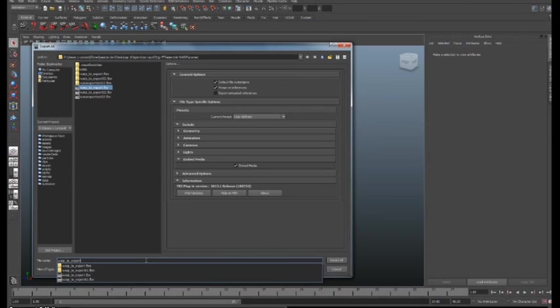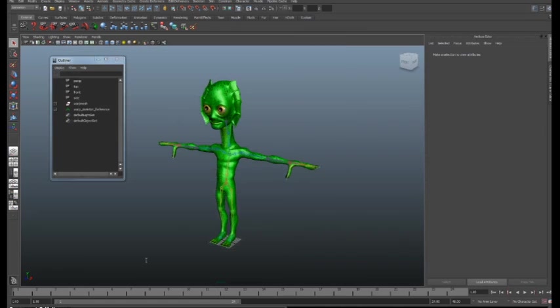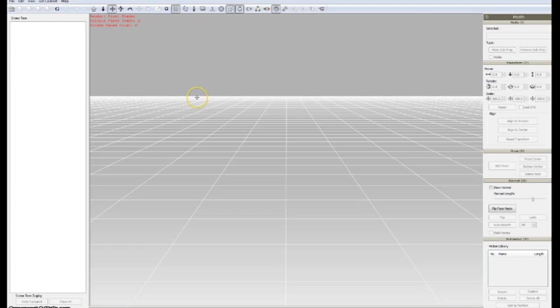And then click on Export All. Once we are done with the exporting stage, we are going to 3D Exchange.